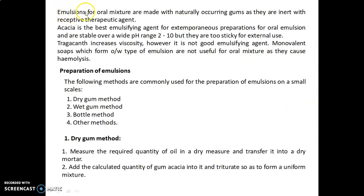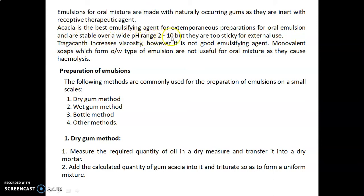Emulsions for oral mixtures are made with naturally occurring gums as they are inert with the respective therapeutic agent. Acacia is the best emulsifying agent for extemporaneous preparation of oral emulsions and is stable over a wide range of pH (2 to 10), but it is too sticky for external use. Tragacanth increases viscosity; however, it is not a good emulsifying agent.